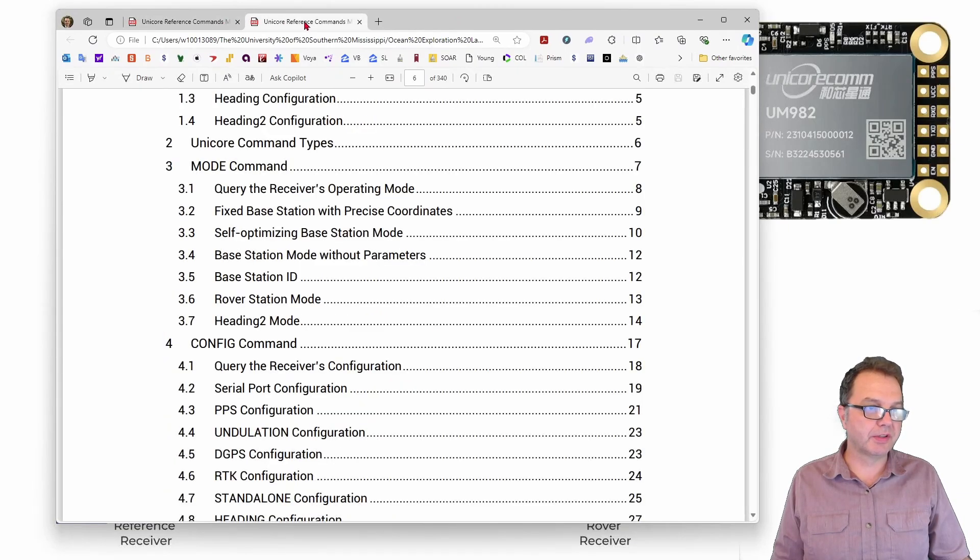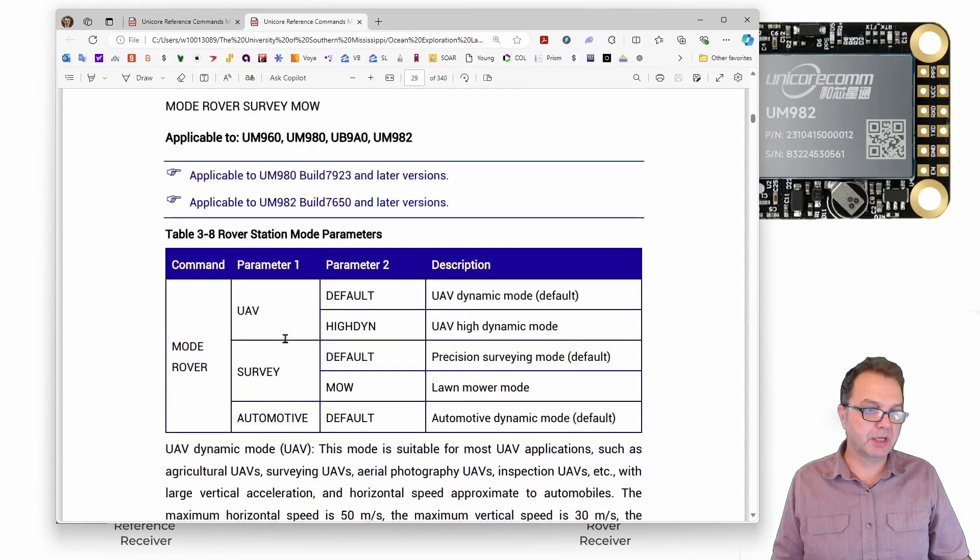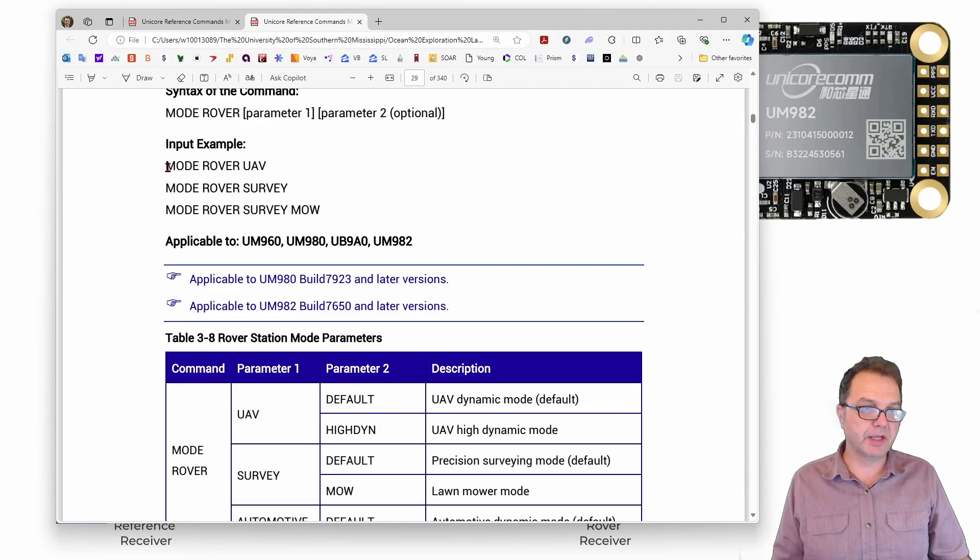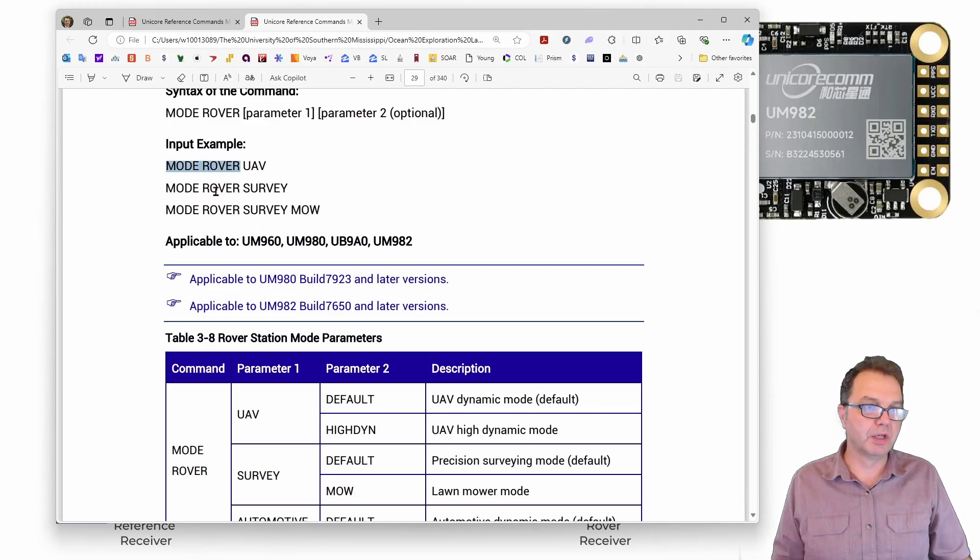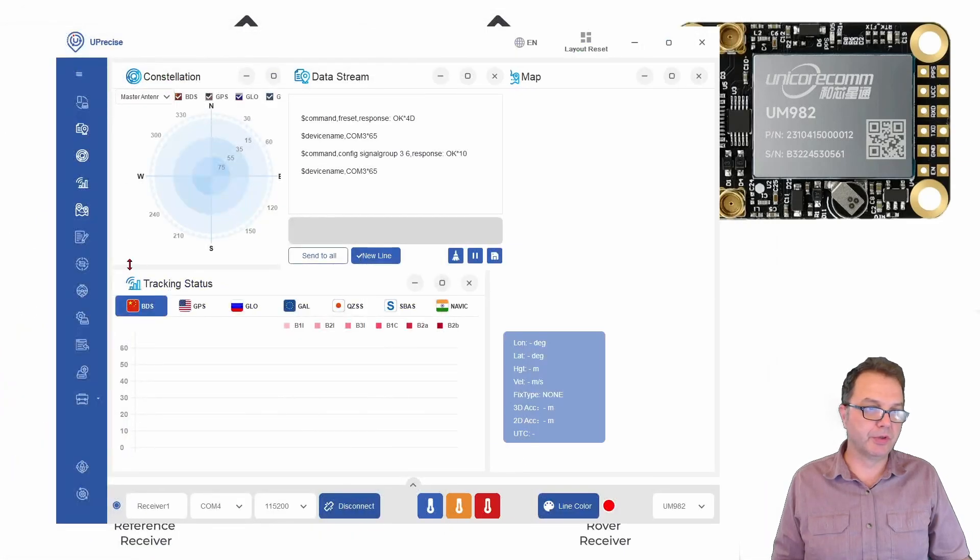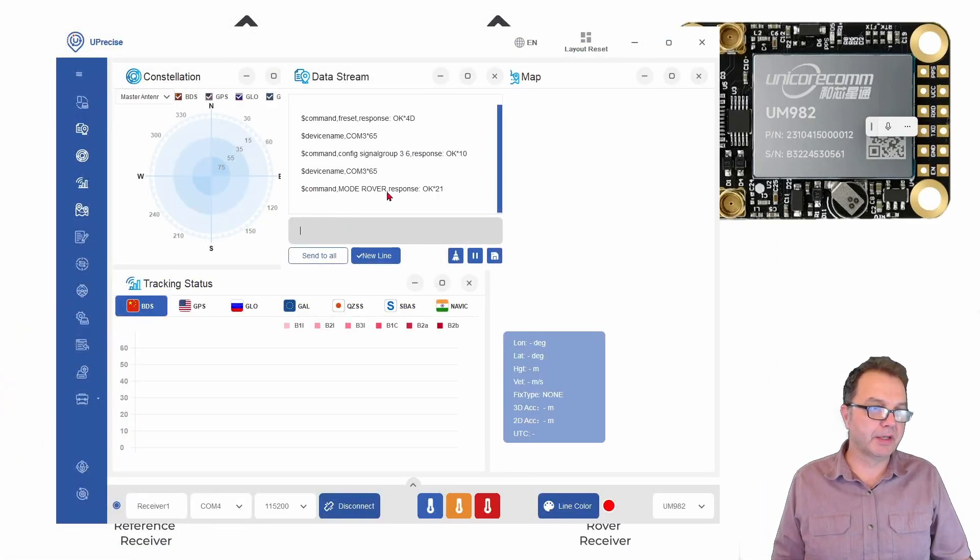And in this case that is pretty straightforward because I'm simply setting it to the rover station mode here and I actually want to set it into the survey mode which is the default mode so all we have to do is say mode rover. Of course you also could say mode rover survey if you wanted to but since it is the default it is not necessary so giving this command you should then again get acknowledgement.